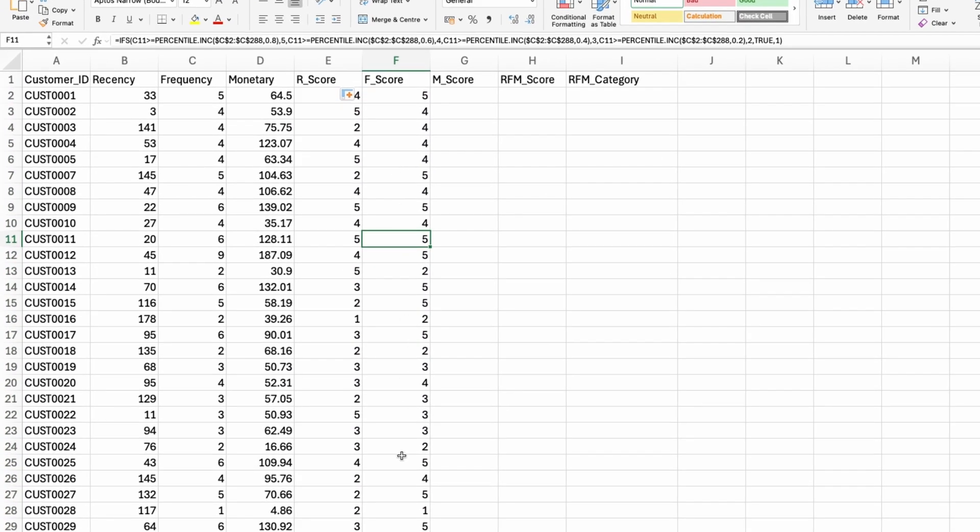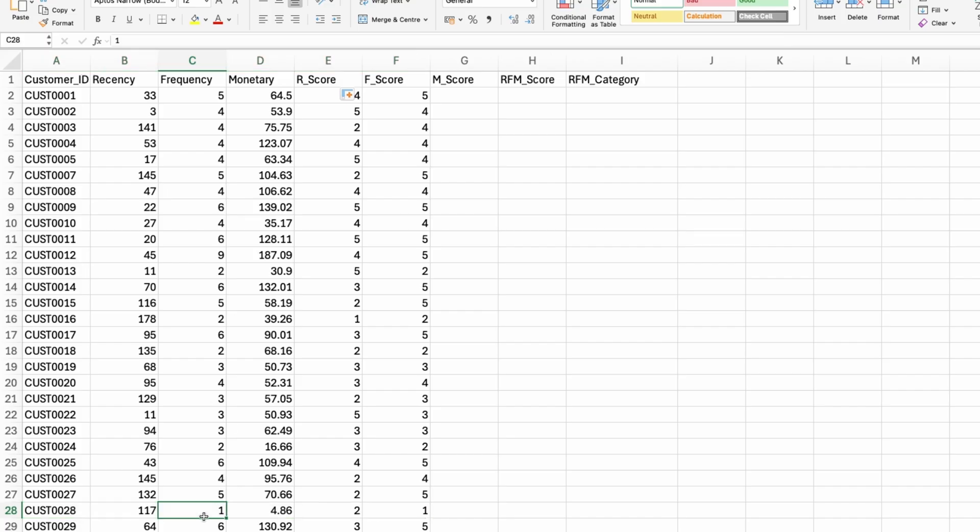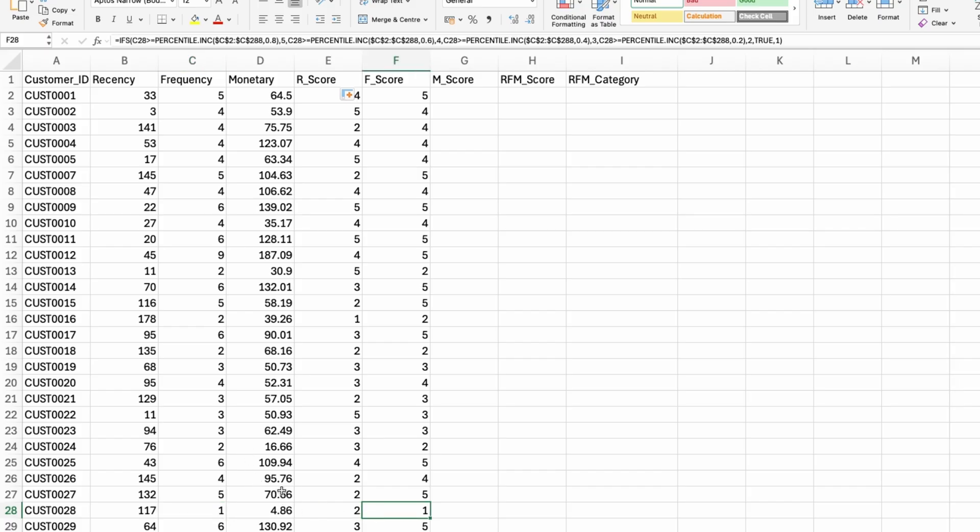So this customer right here, customer 0028 purchased once. So that means this customer bought with me once and then never again. Since that first purchase, this customer just didn't make a purchase. So this customer has a frequency score of one.